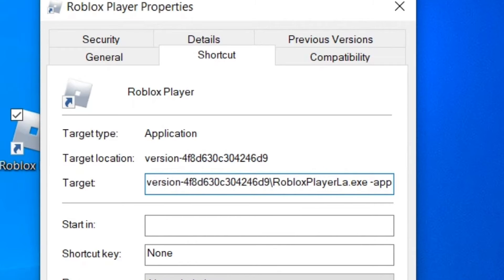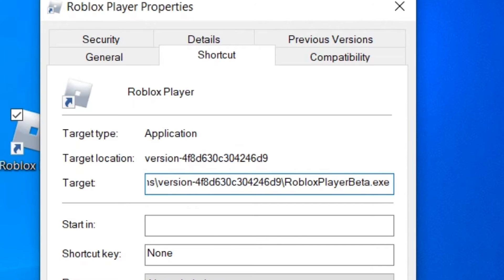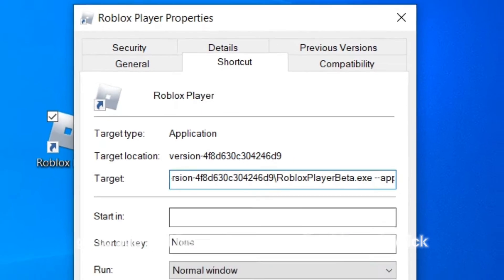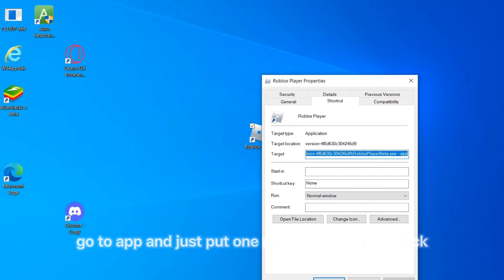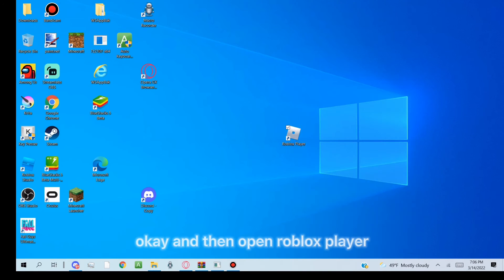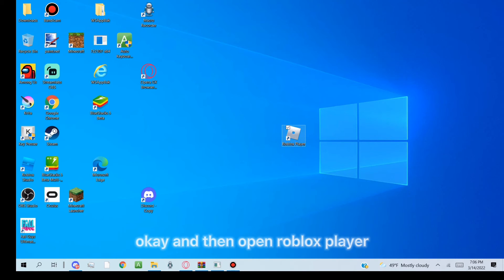And type in beta just like that. Okay, after you've done that, go to app and just put one more line. Hit apply, click okay, and then open Roblox player.